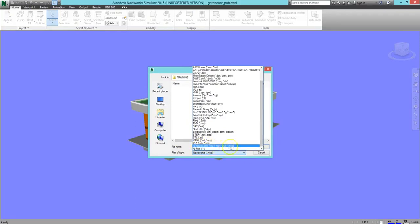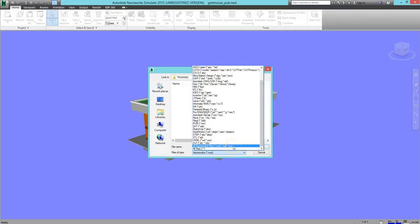The native Navisworks file types are NWD, NWF, and NWC.